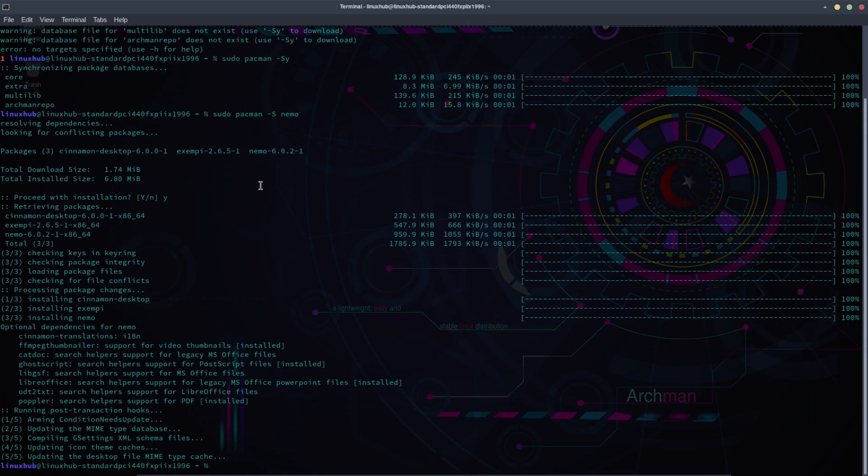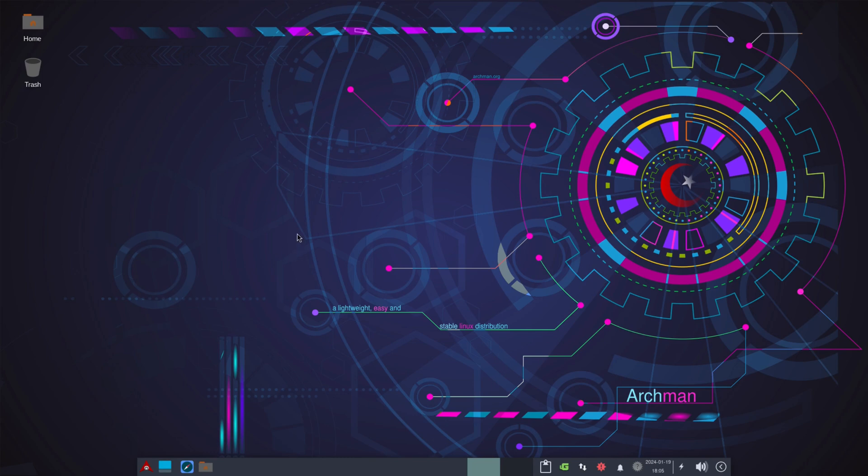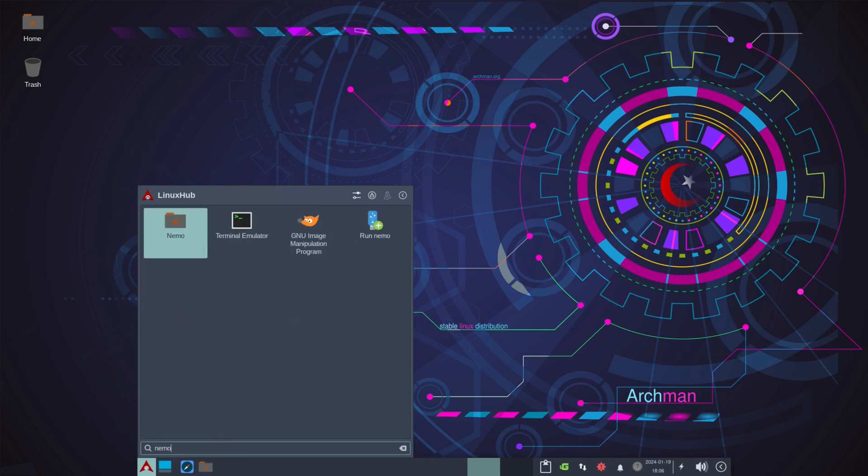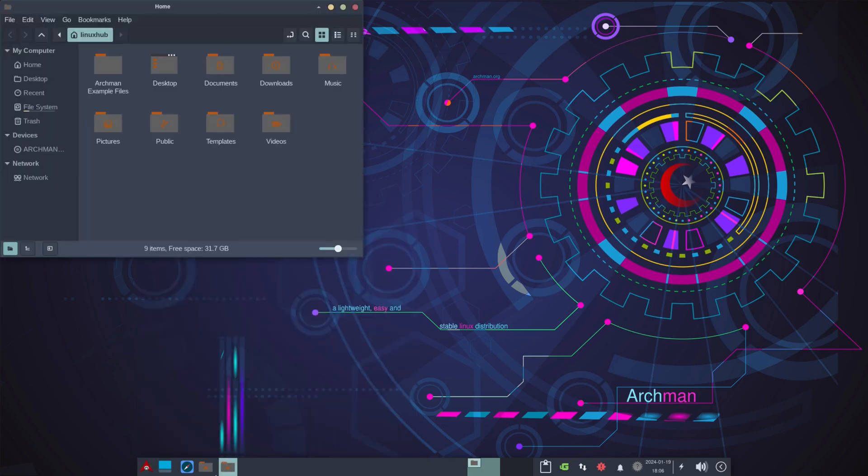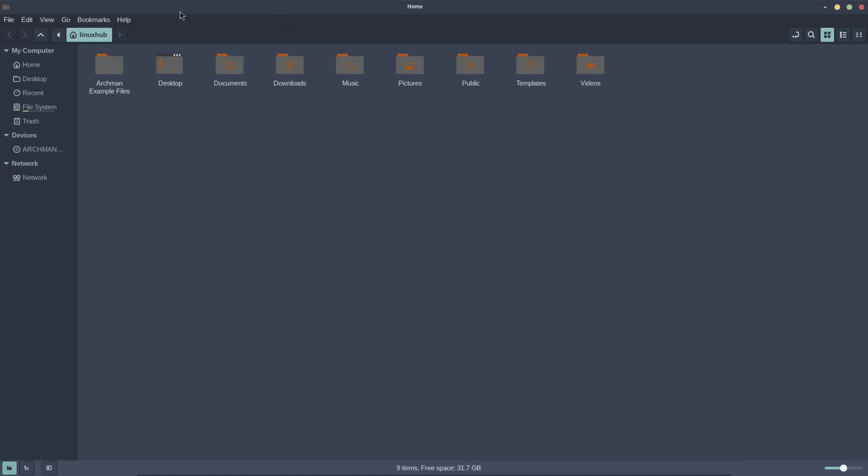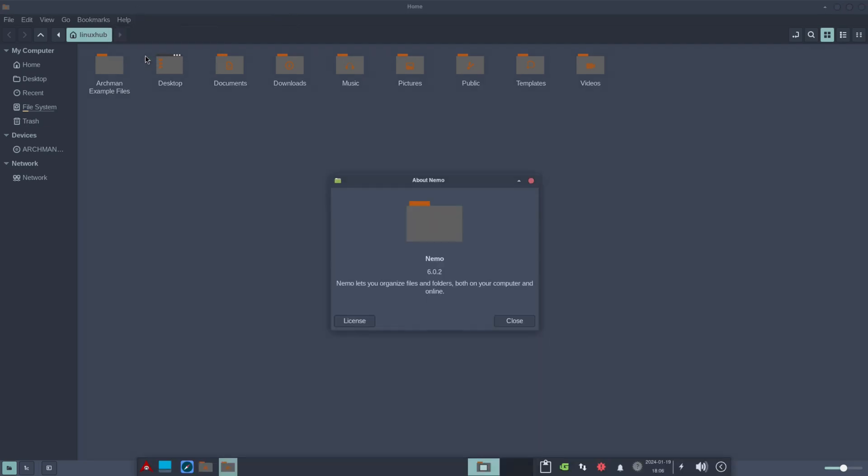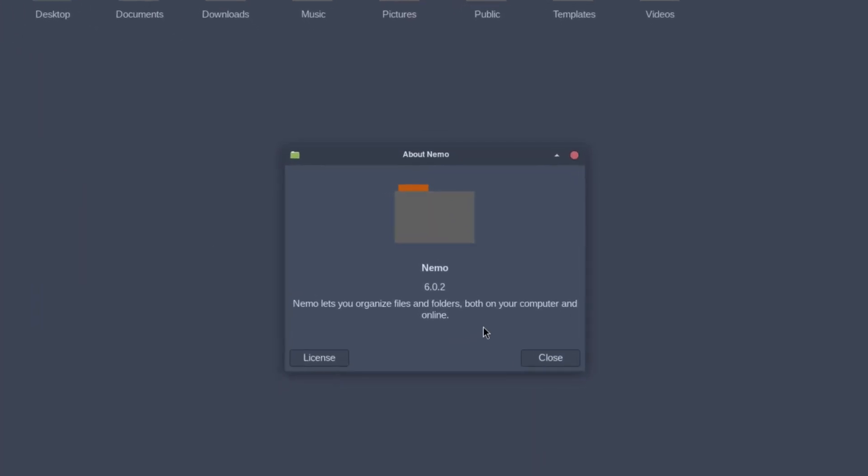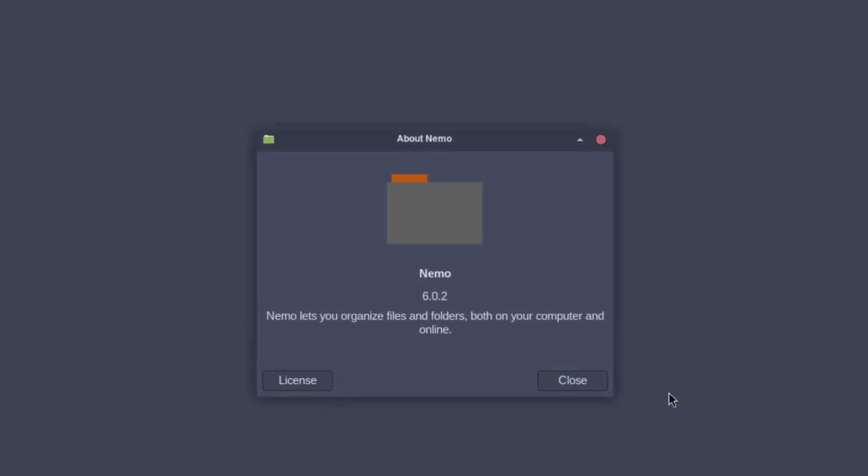All right, so that installed. So you just have to do, whenever you have problems like this, just do a pacman -Sy and it should get it up and going. So I just installed Nemo real quick, and there it is, just a simple file manager, quick and easy to install. And Nemo 6.0.2.